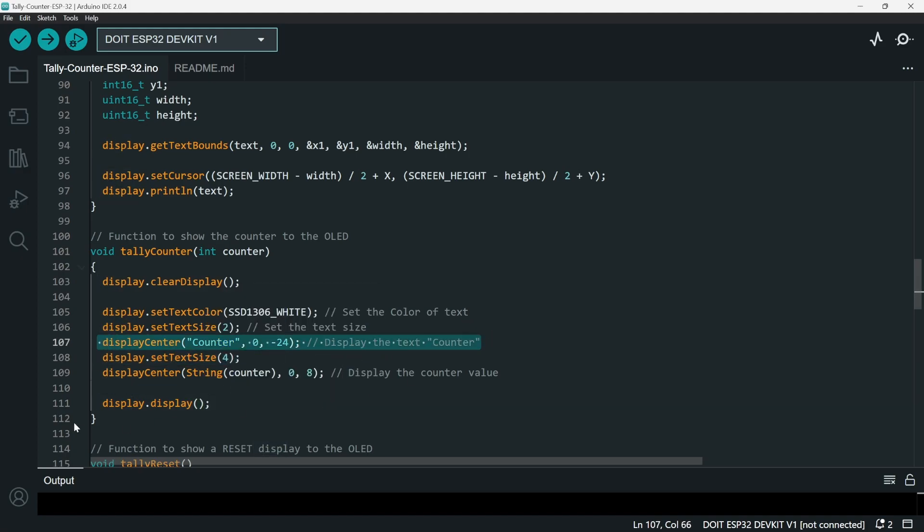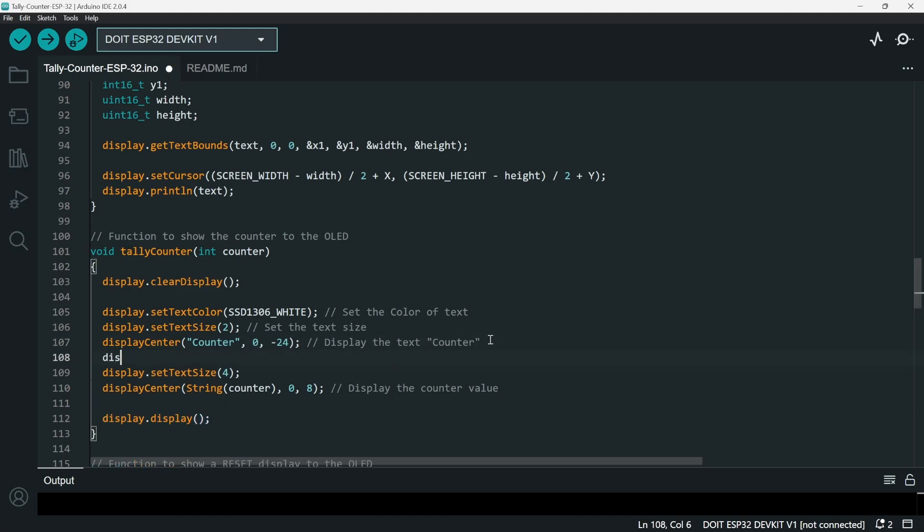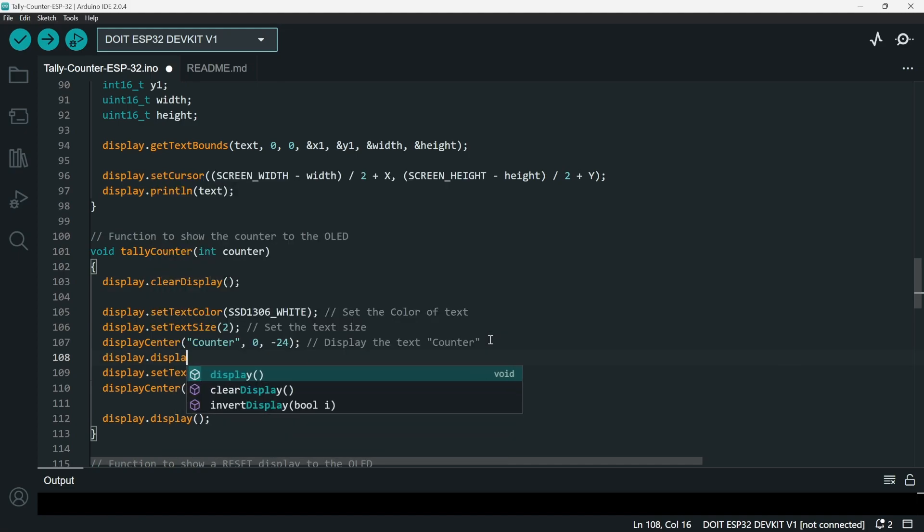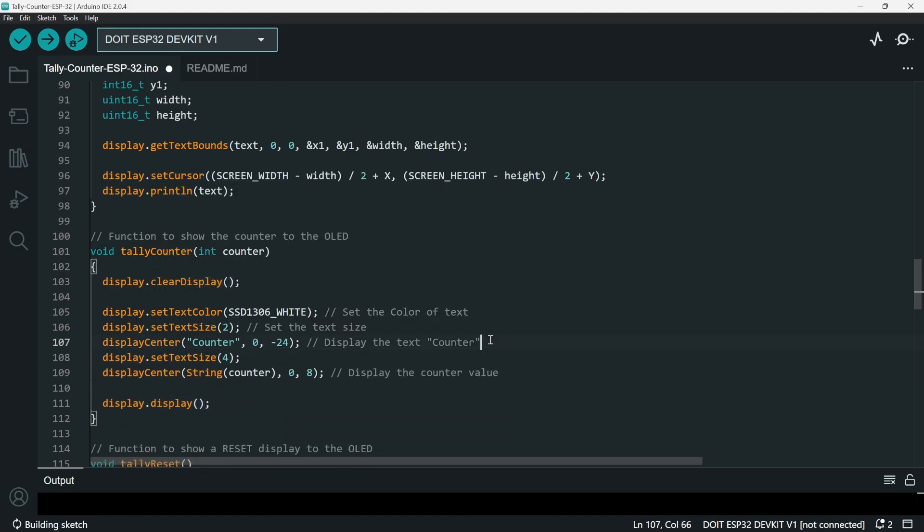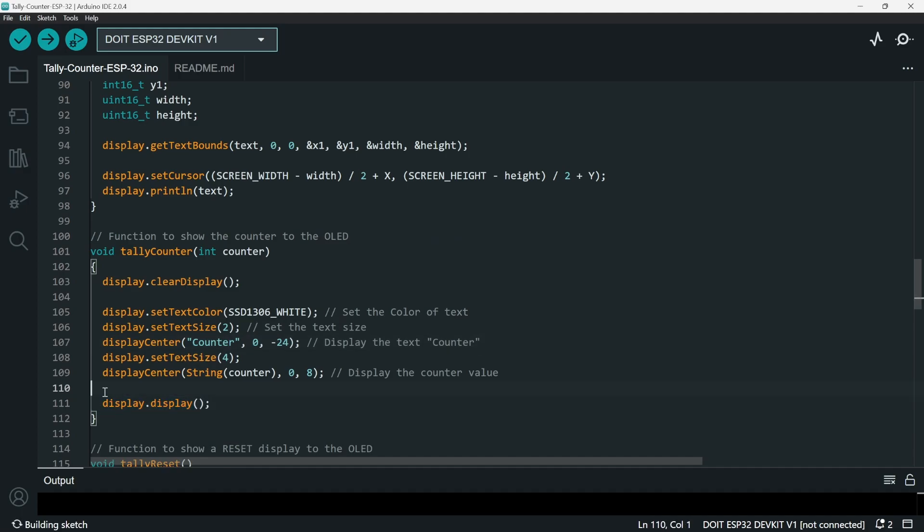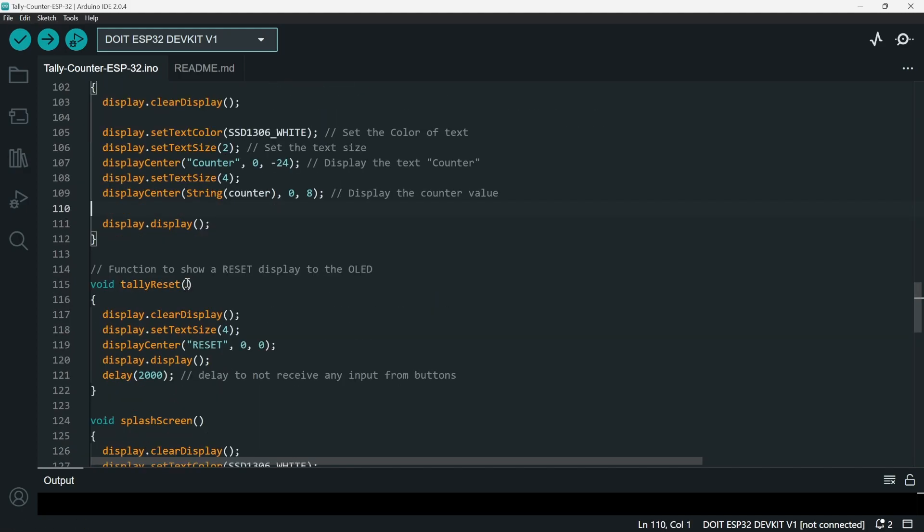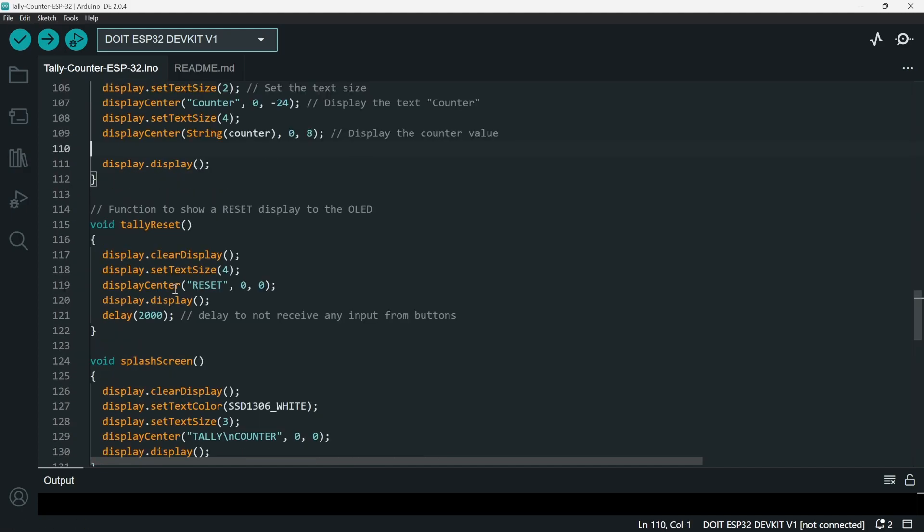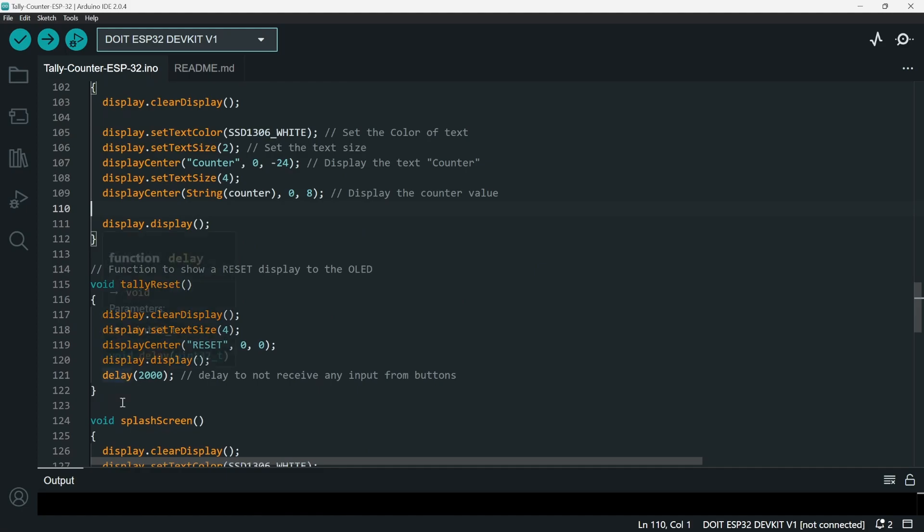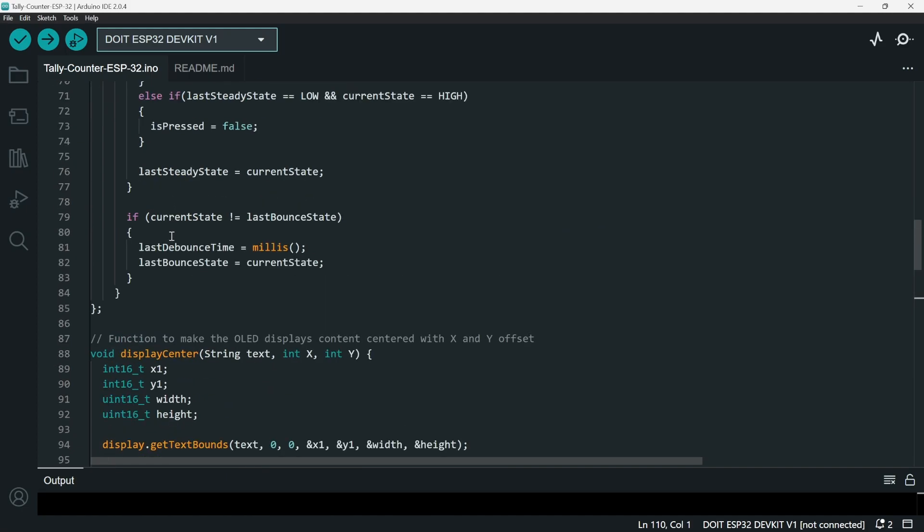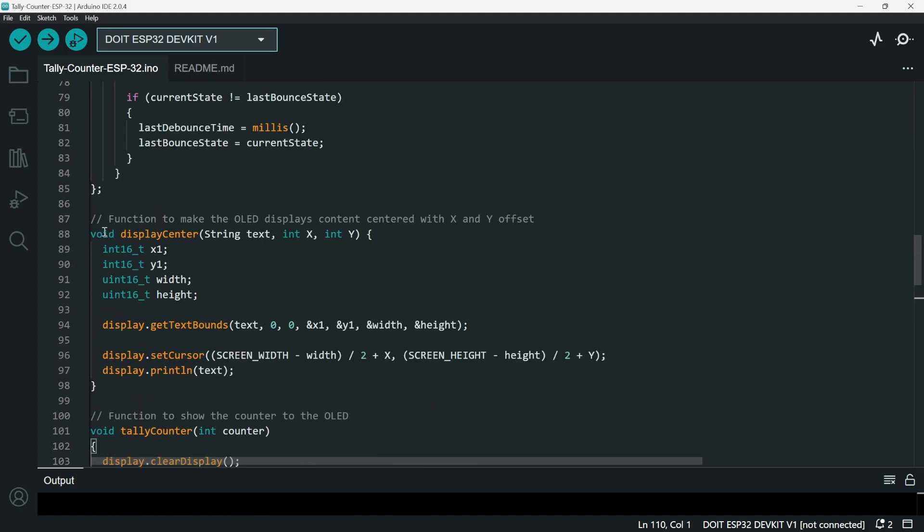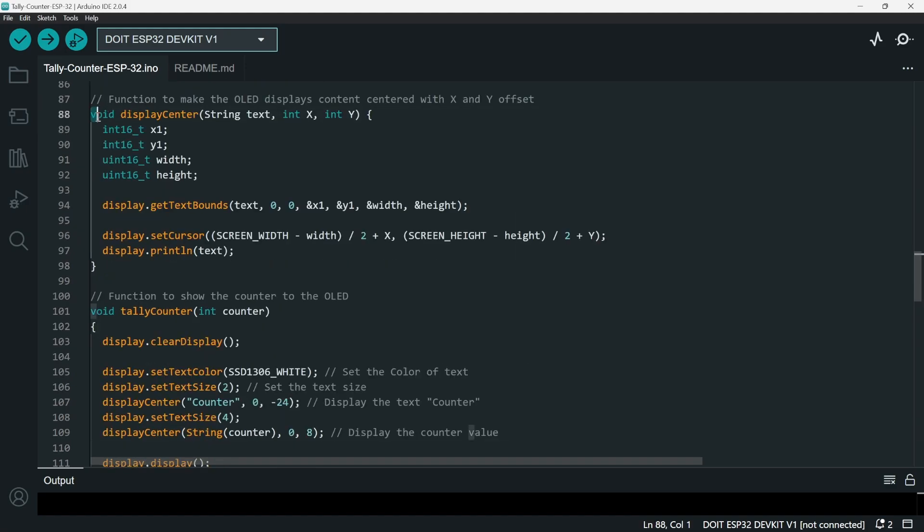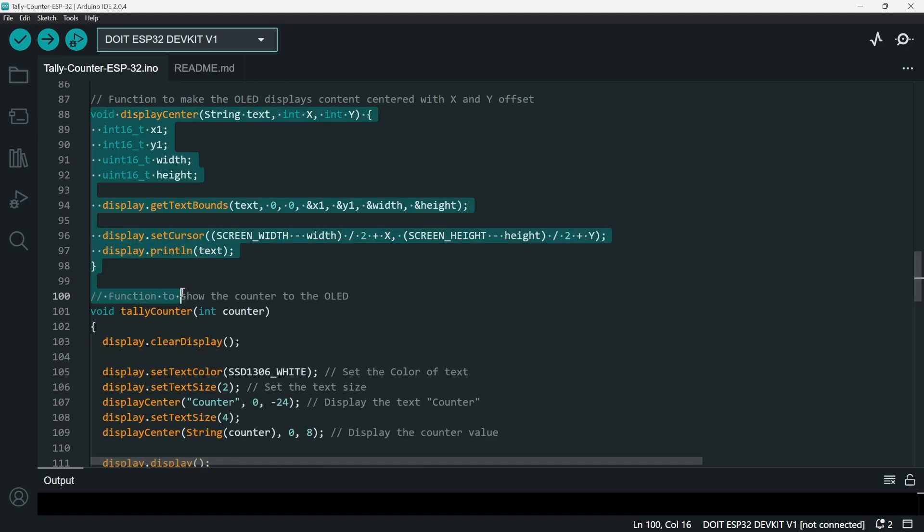And then the display function here is actually just going to display what we've set. We can actually call this once. We don't have to call it multiple times - we can do it only once. So that's basically it for the four functions to show the contents to the OLED.